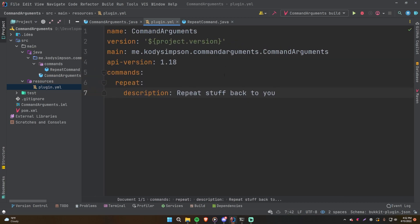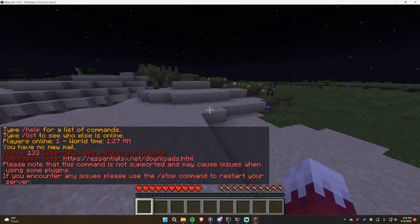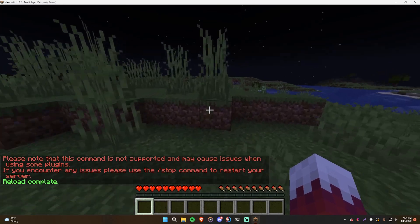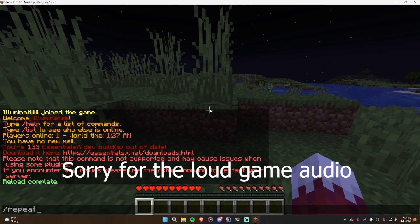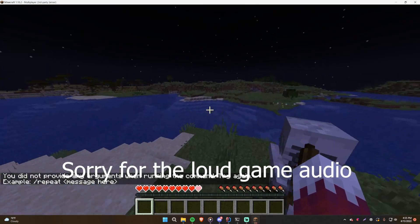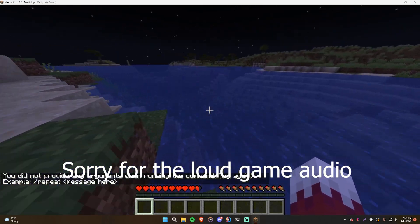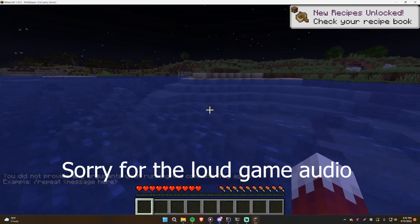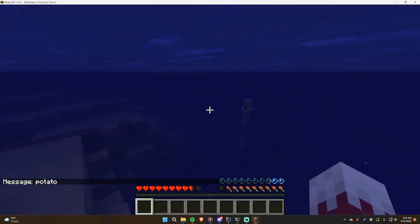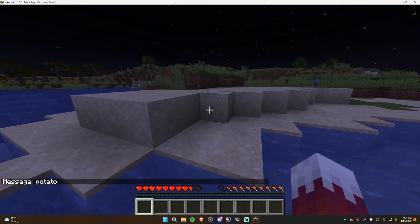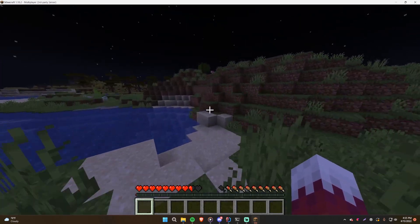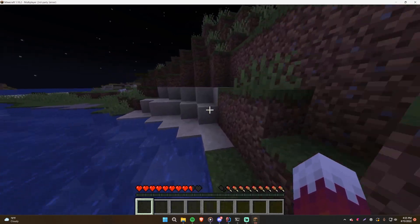Let's run this on the server. Trying slash repeat with no arguments gives: 'You do not provide any arguments when running the command, try again, example slash repeat message here.' That worked perfectly. Now with one argument — slash repeat potato — it says 'Message: potato.' Now let me show you how to handle multiple arguments rather than just one.